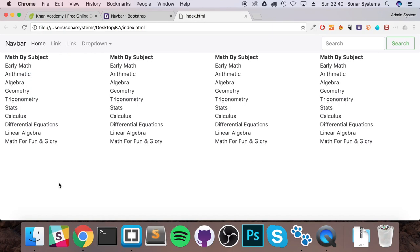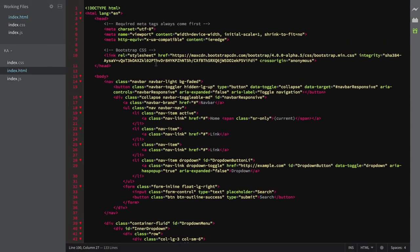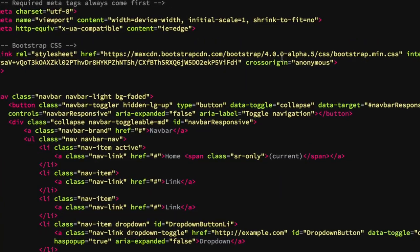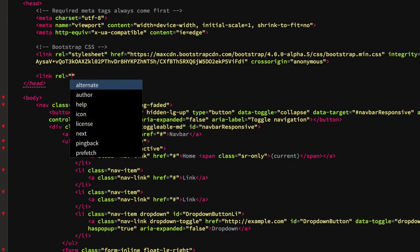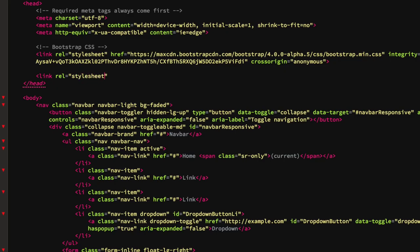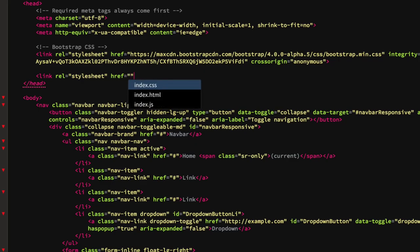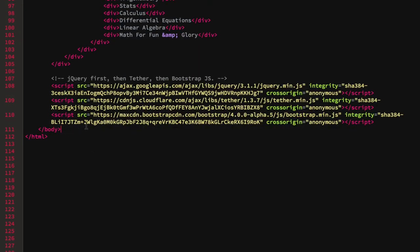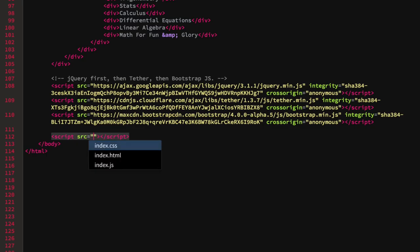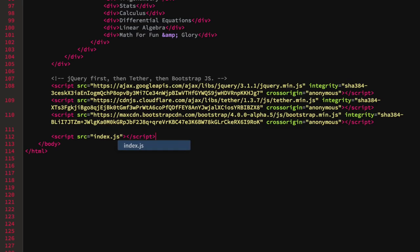We're pretty much done with the HTML. The only two things left are to link the stylesheet and the JavaScript file. Add a link tag with relationship stylesheet and href of index.css. Then scroll down and add a script tag with src of index.js. Save that.